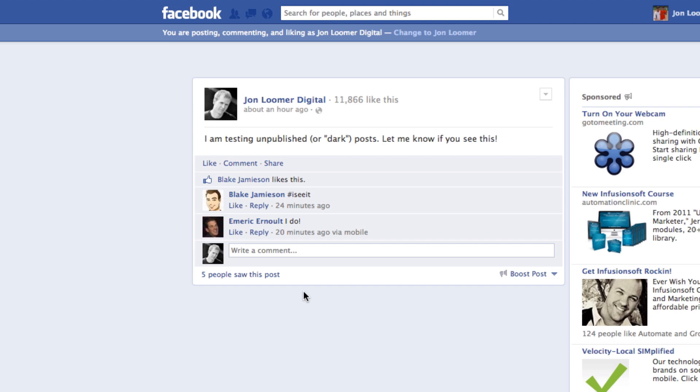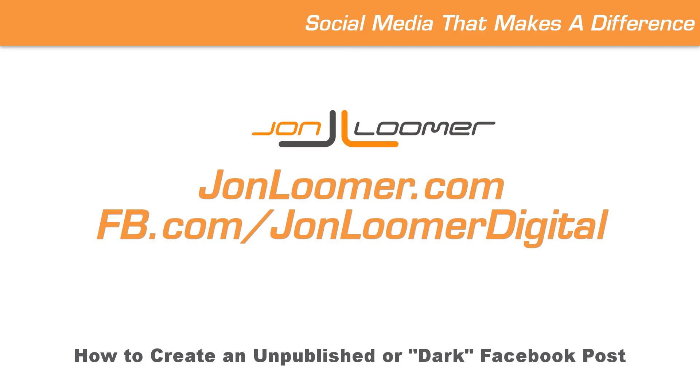Alright, so that's it. I hope you found that helpful. For more on this, go to johnlimmer.com. Like my page on Facebook at johnlimmerdigital. Thanks.